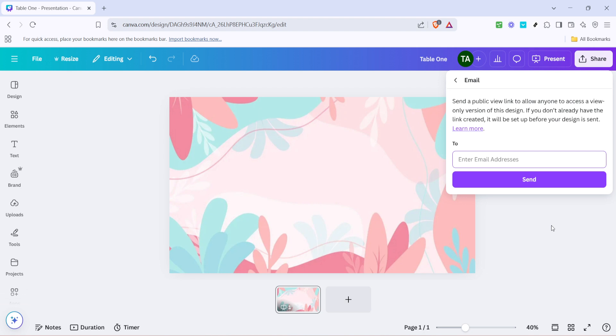Finally, when you're ready to send off your beautifully crafted design, look for the send button. It's often highlighted, making it easy to spot. Click on send and off your design goes through cyberspace to arrive in your recipient's email inbox.